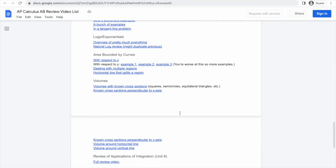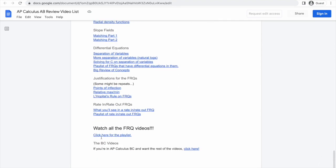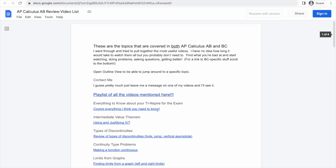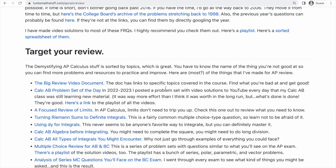At the bottom of this one is a link to the BC videos. There's also the FRQ videos in here, and at the top of this there's just a playlist of all of those videos — that might be on the webpage too. You can watch a playlist of all of these and just cover everything.